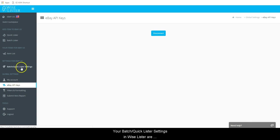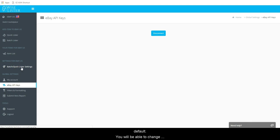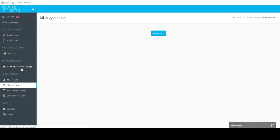Your Batch Quicklister settings in Wiselister are general settings that will apply to all listings as a default. You will be able to change them individually per item as you list, if needed.